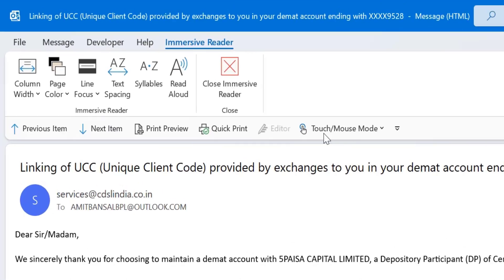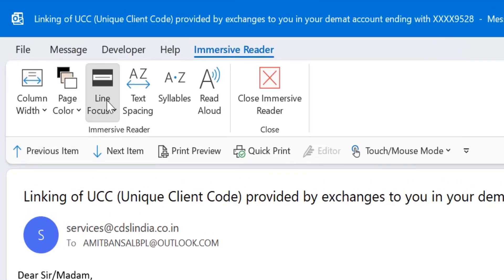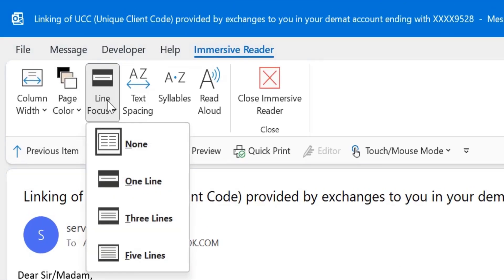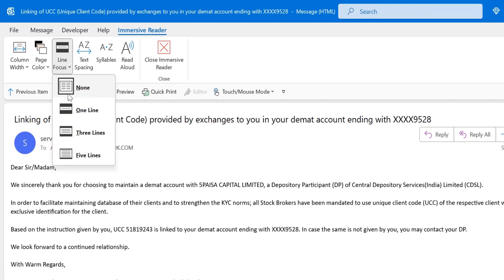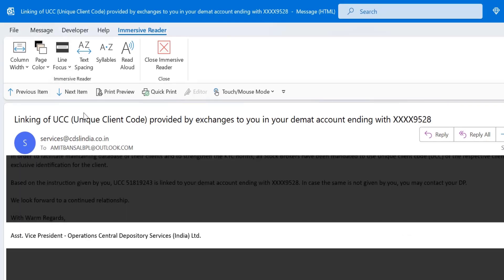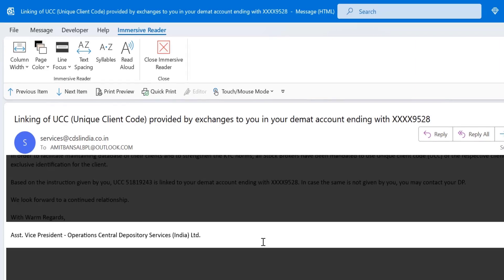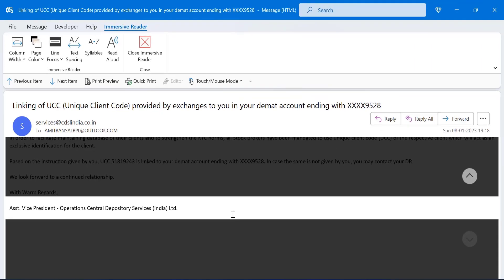Now the next option is line focus. When I click on it, by default none is selected. That means there is no changes available in Outlook. When you click on one line, you can see only one line is selected and the rest of the lines are hidden in the black shadow. That means you can concentrate while reading your email very easily and you can only read the specific line you want to read.